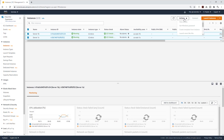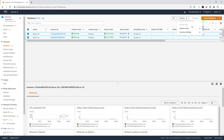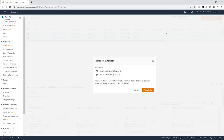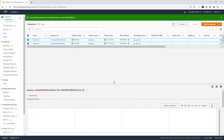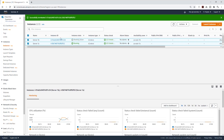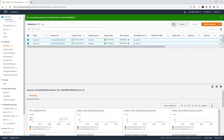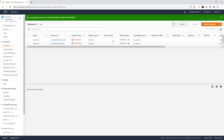I'll come to Actions, scroll down under Instance State, and I'm going to select Terminate Instance and accept it. It is now terminating those instances. Let me press Refresh — both instances are now terminated.